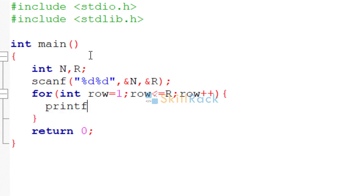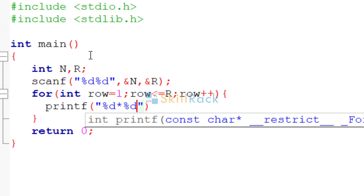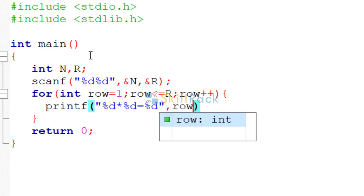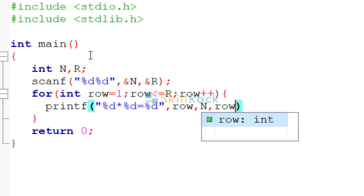So in that, we are going to print %d that will represent the first integer. And then we need to have the asterisk. And one more %d equal to another %d. So now the first %d is nothing but row. So we have passed that. The second %d is nothing but n.